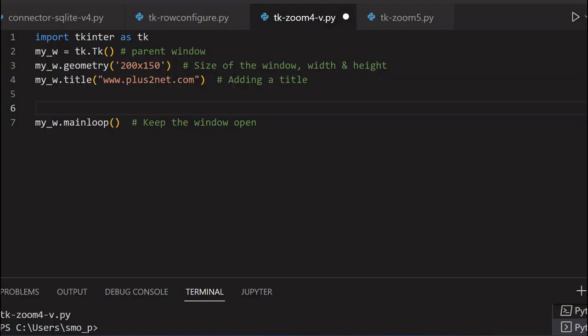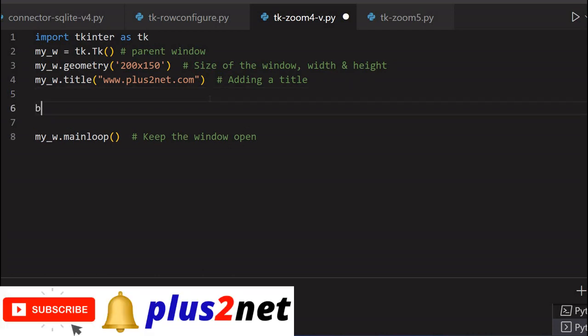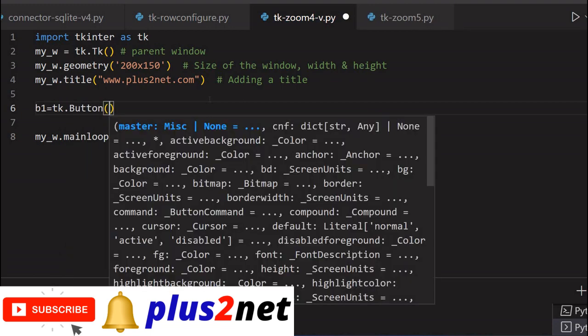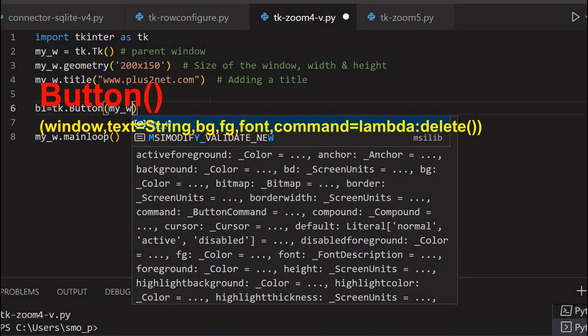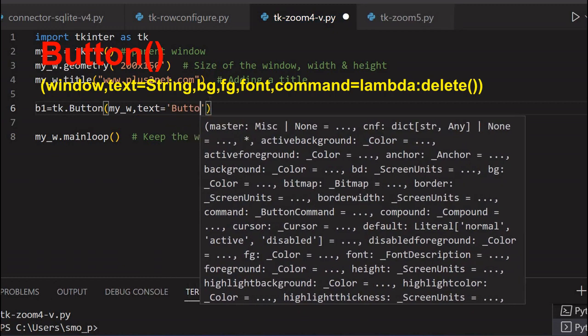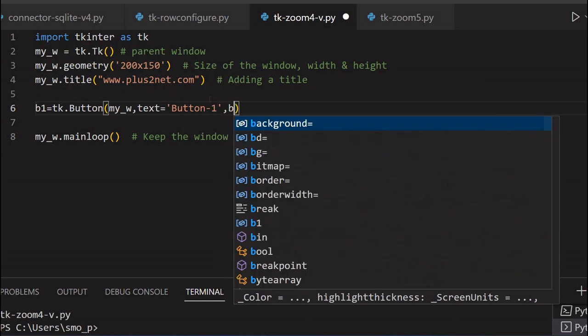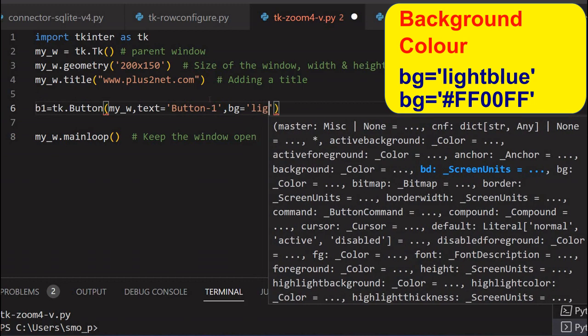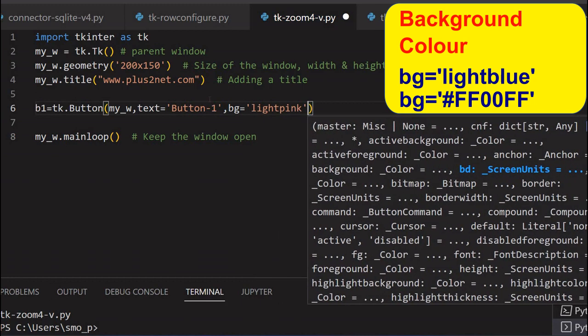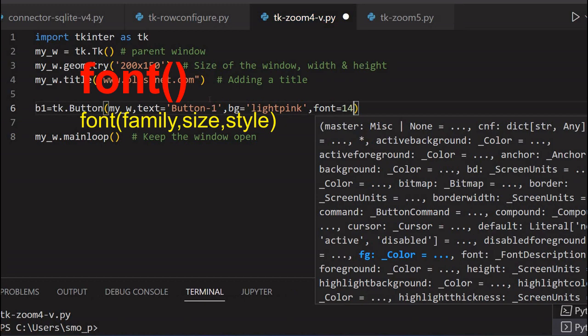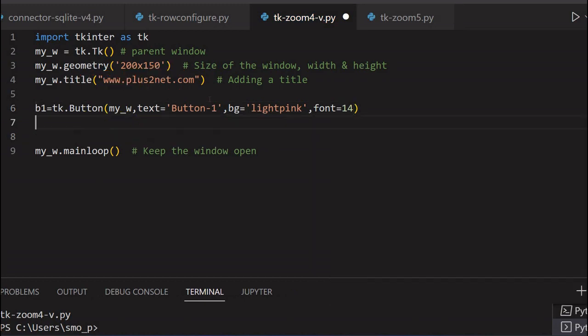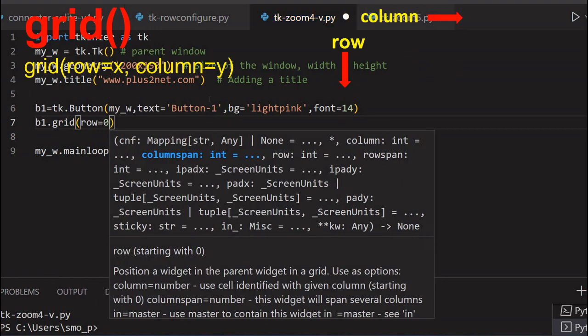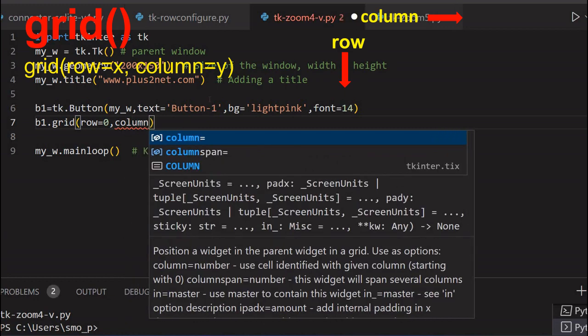We will start from here. This is our blank template. We will place two buttons here. First, b1 equal to tk.Button. Now my parent window is my_w as line number 2 we have declared it. Some text will write, Button 1. To make it prominently visible we will say background color bg equal to light pink. You can give any color.